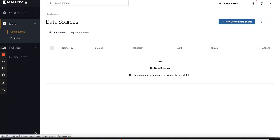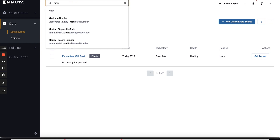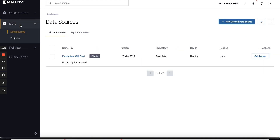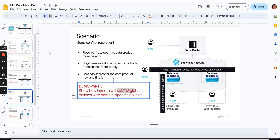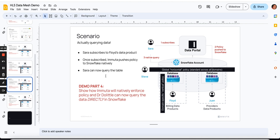Now, more interestingly, Sarah can refresh her screen and now she can see the data product because she's a care manager. She could search for medical diagnostic codes and find that data source. However, we haven't actually done anything in Snowflake yet. Sarah can't query it yet — she's going to find it in the portal, subscribe to it, which will push an update into Snowflake that allows her to actually query it.